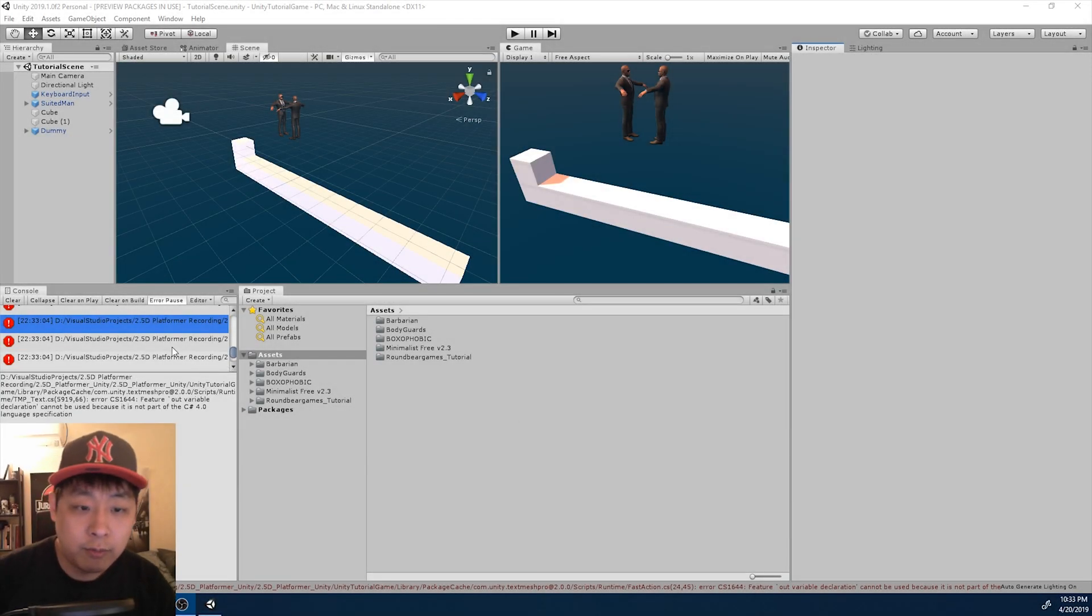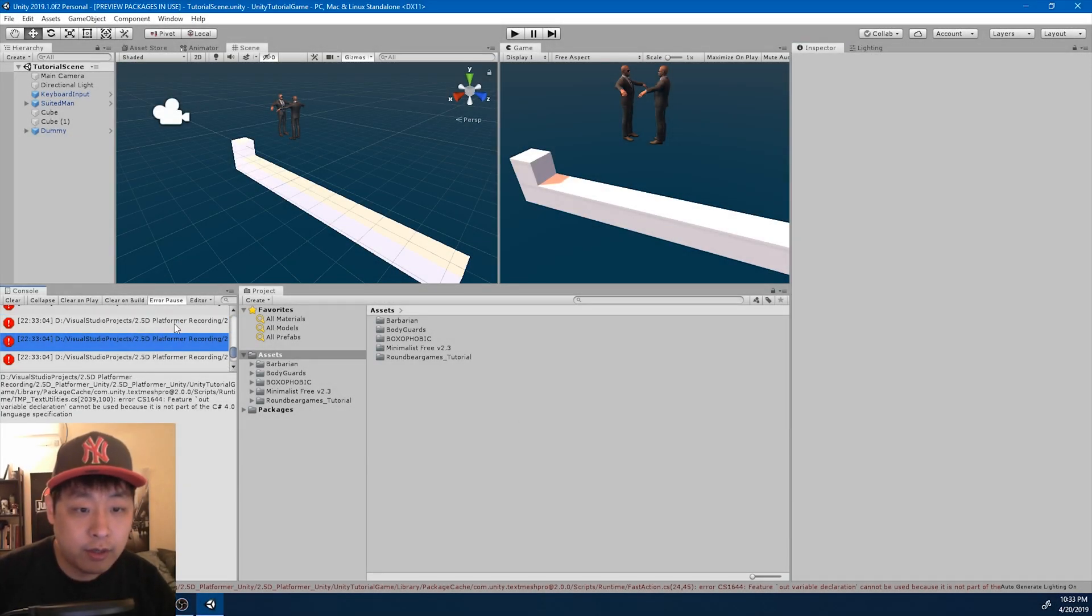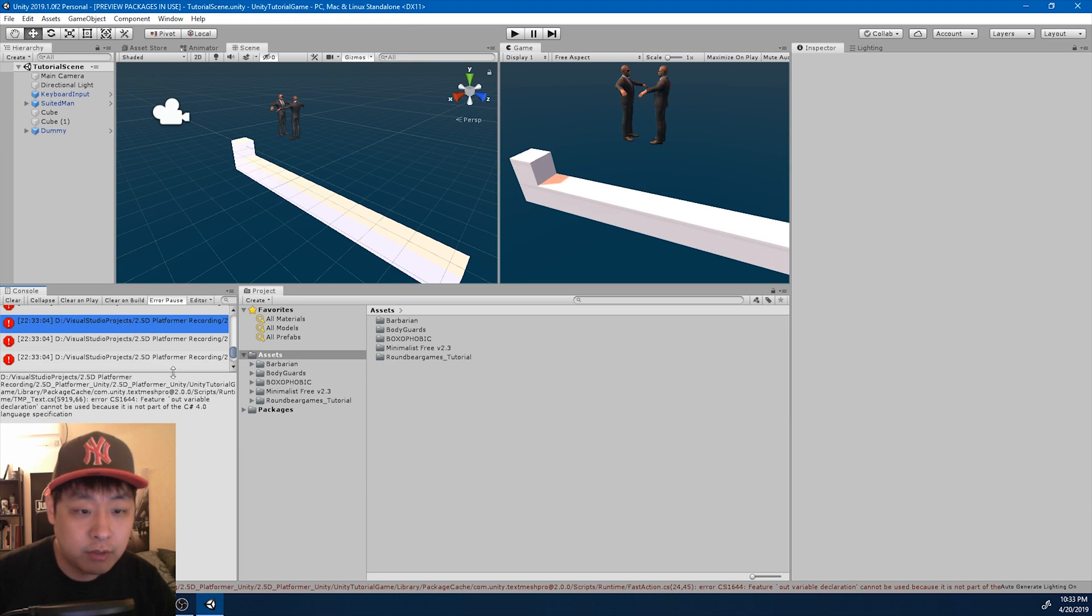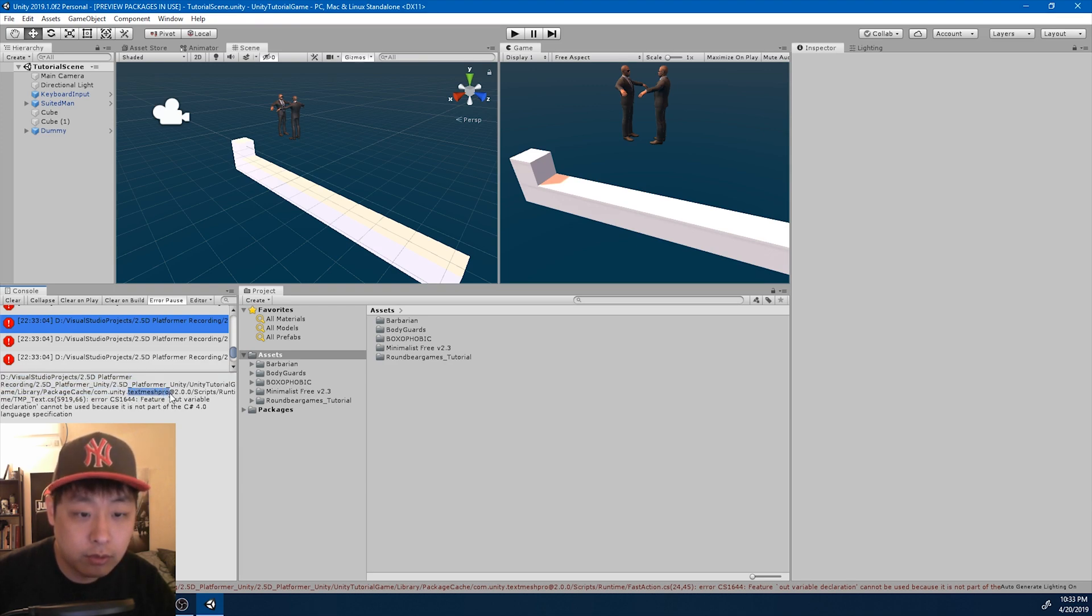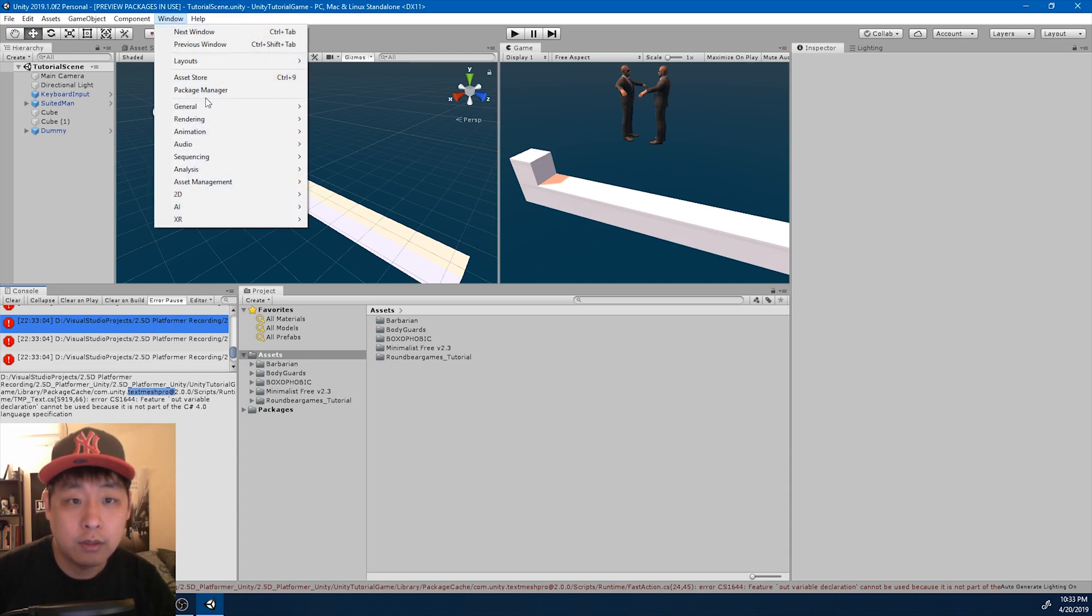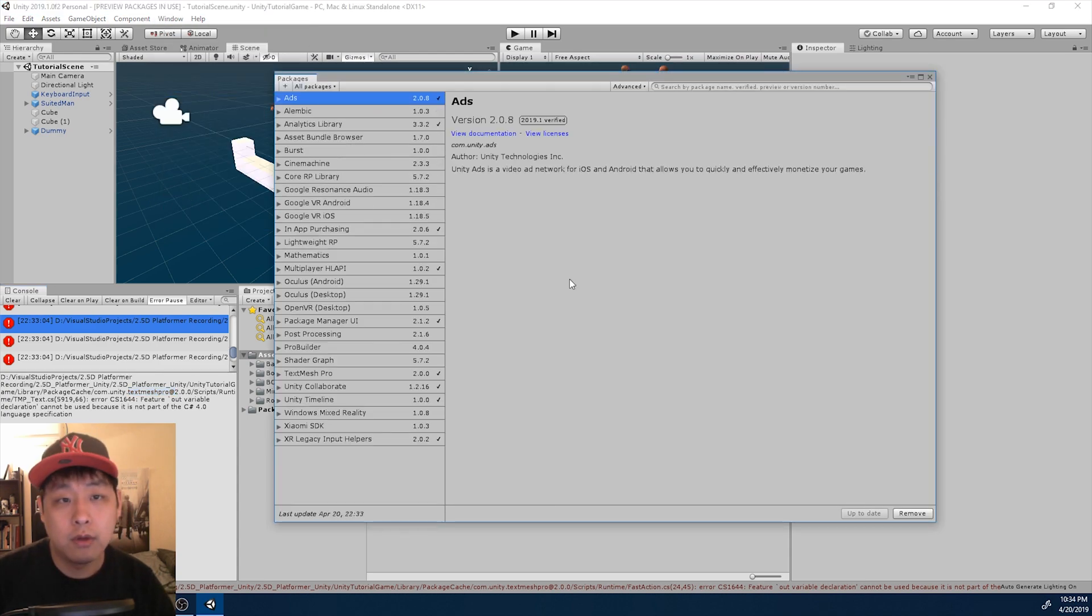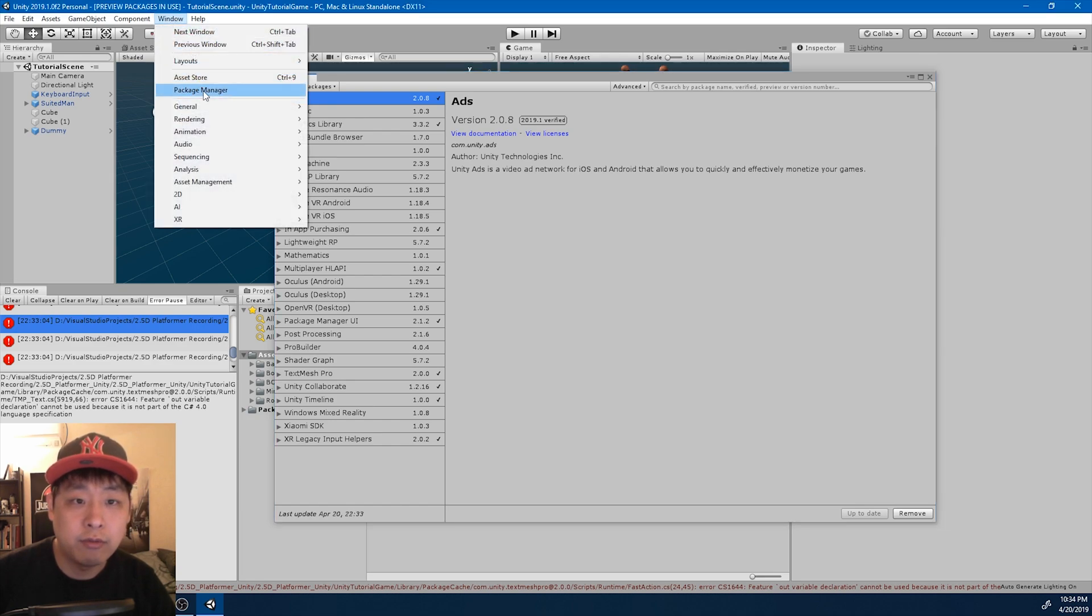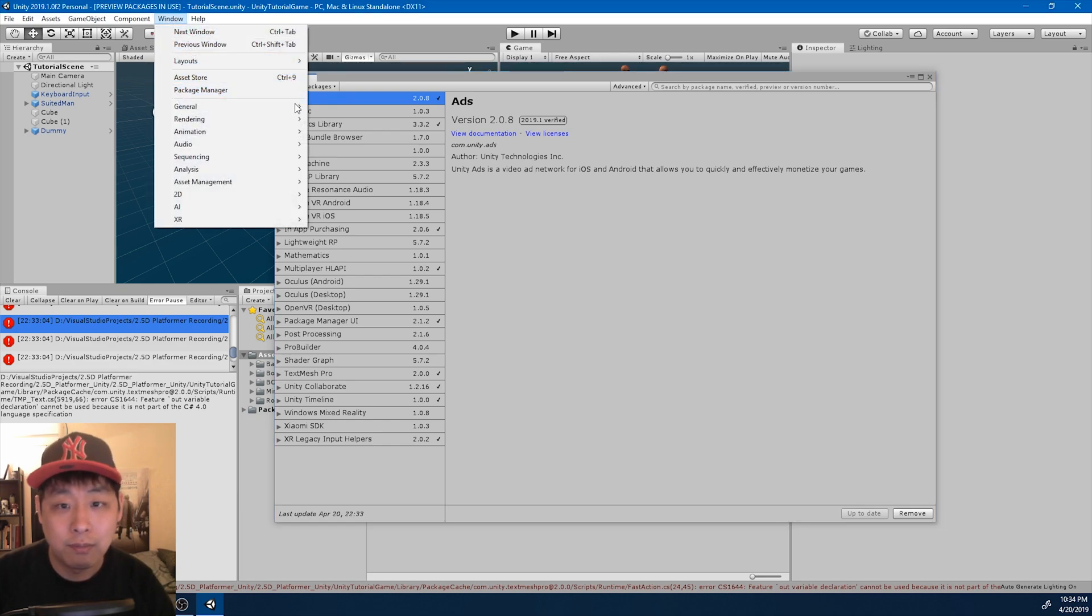I've loaded my project, and here I already see a bunch of error messages about a package called TextMesh Pro. So I'm gonna go to Window, and click on Package Manager. You might not see this button the first time you run Unity. Just try restarting. It should be there.